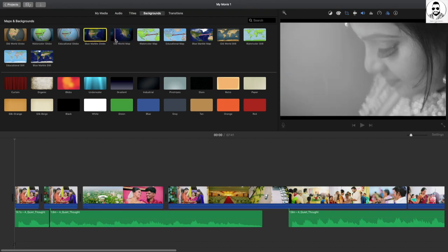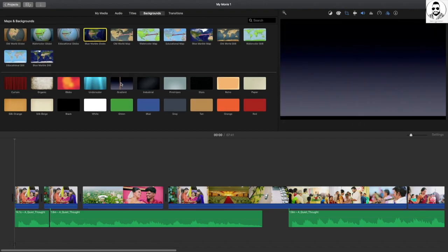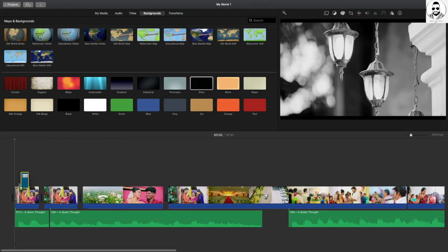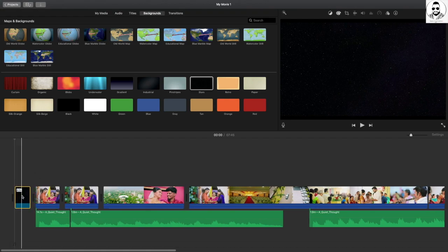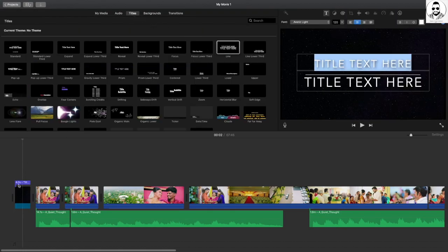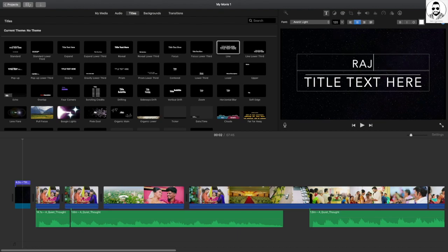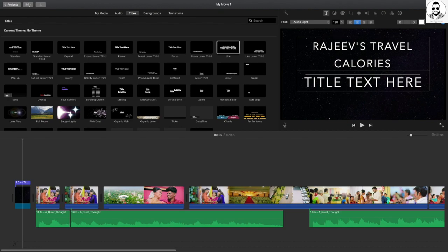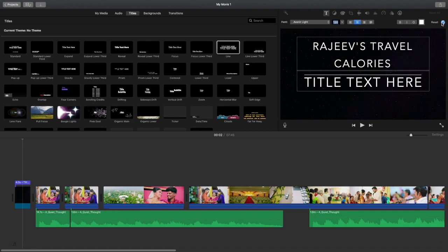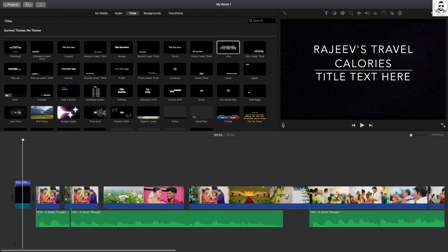The background is the next detail. If you need to choose a background, you can select it. Once you choose it, you can drag it. Once you drag it, you can choose a title. You can choose a title from the options. If you have a title, you can select it, type the title — the title is text. We will use the size of the text, the font, and the color of the text.